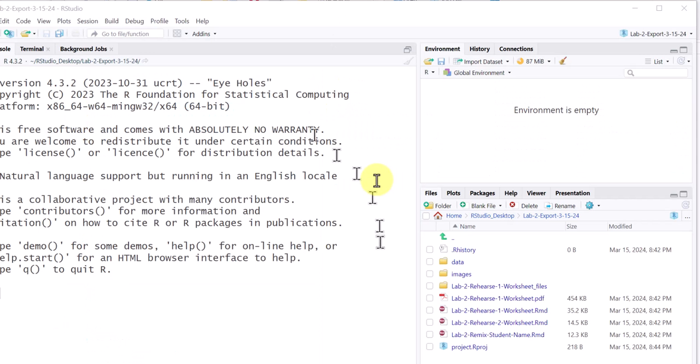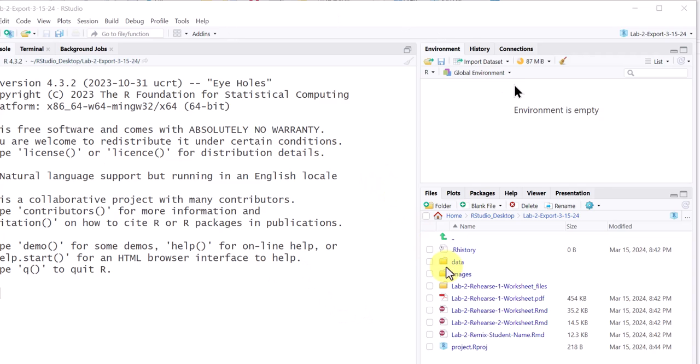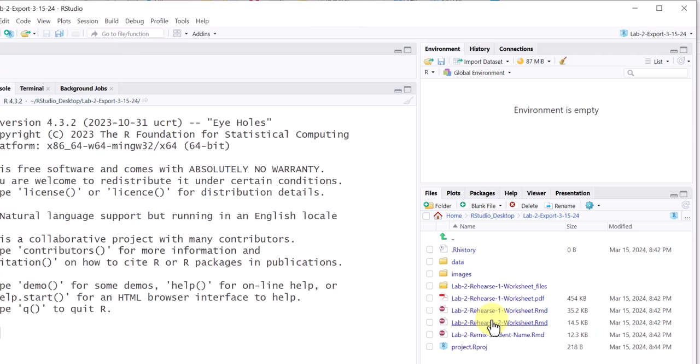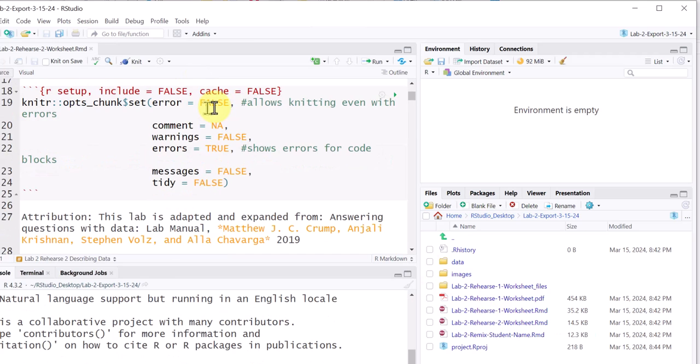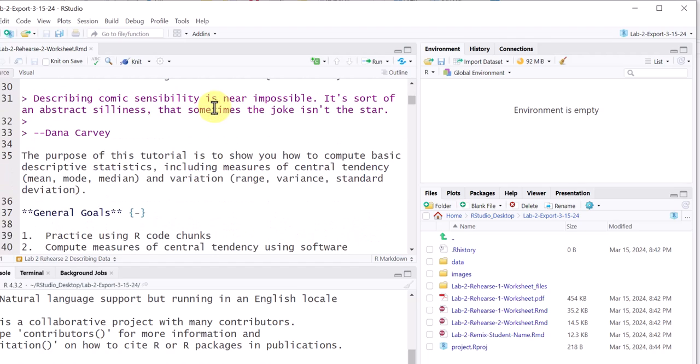Okay, my RStudio Desktop opened up and there we are. We've got the console. Everything looks the same. And let's just say I was working on Rehearse 2. I can open that up and continue working on it just like I was working on Posit Cloud. So I hope this helps.